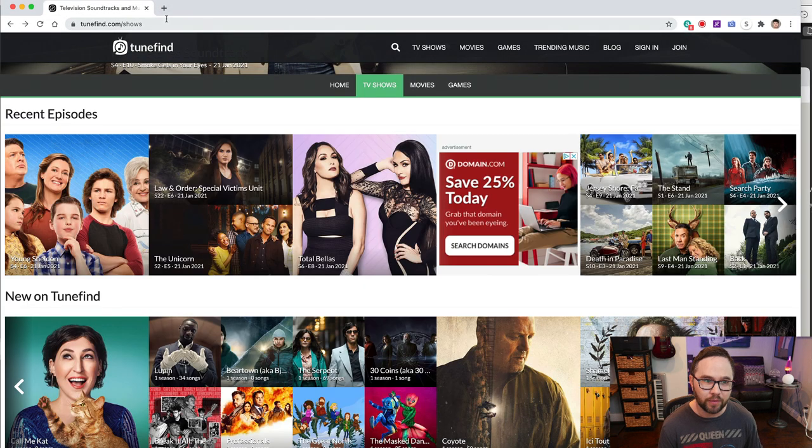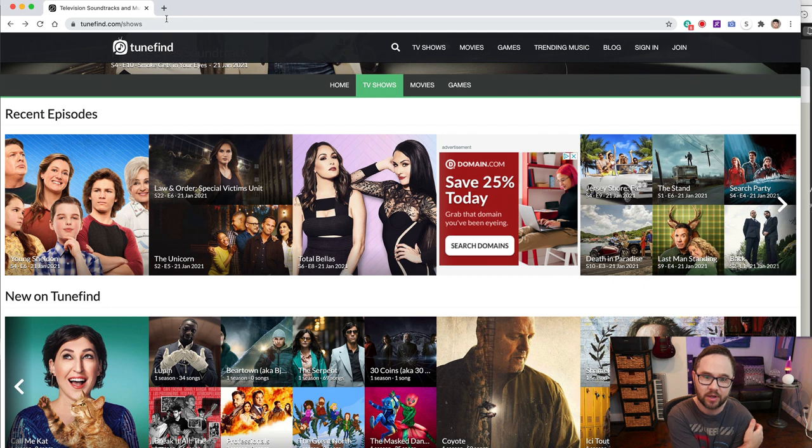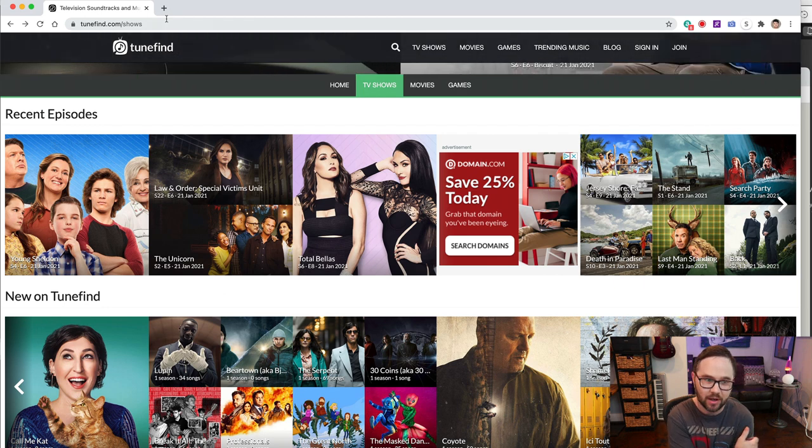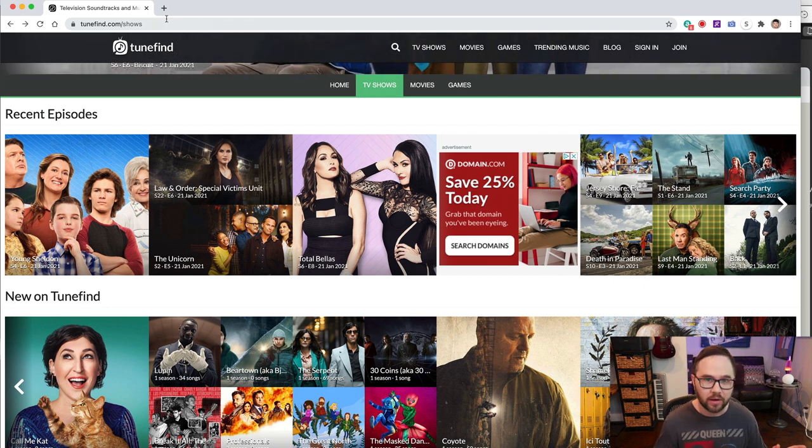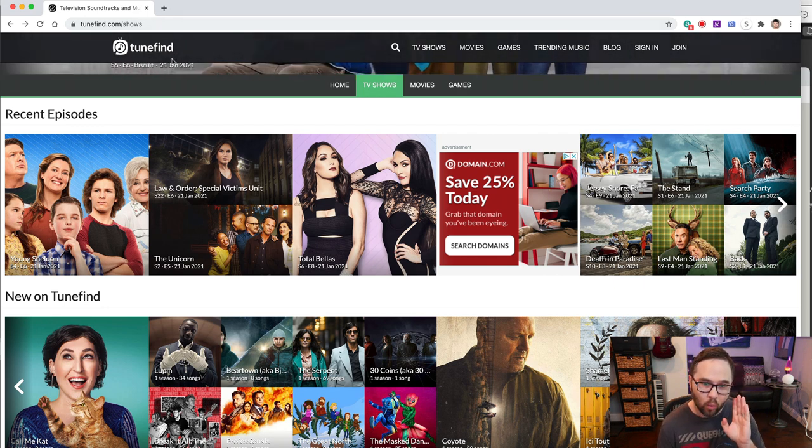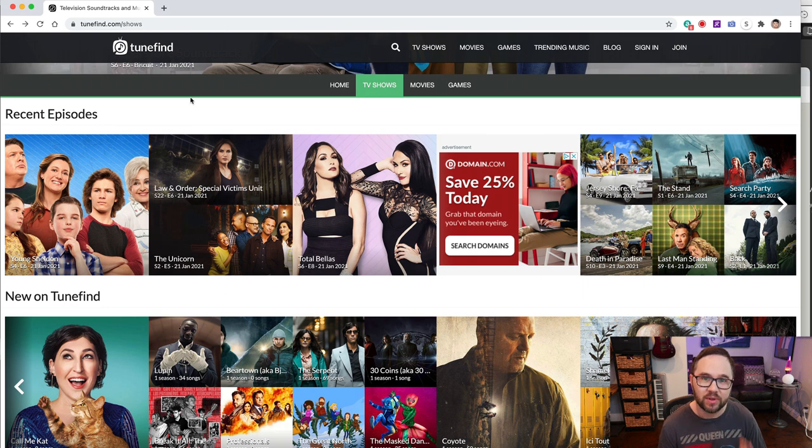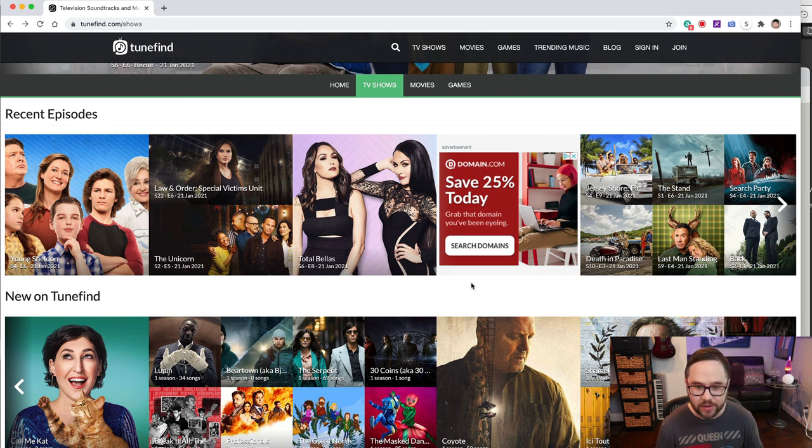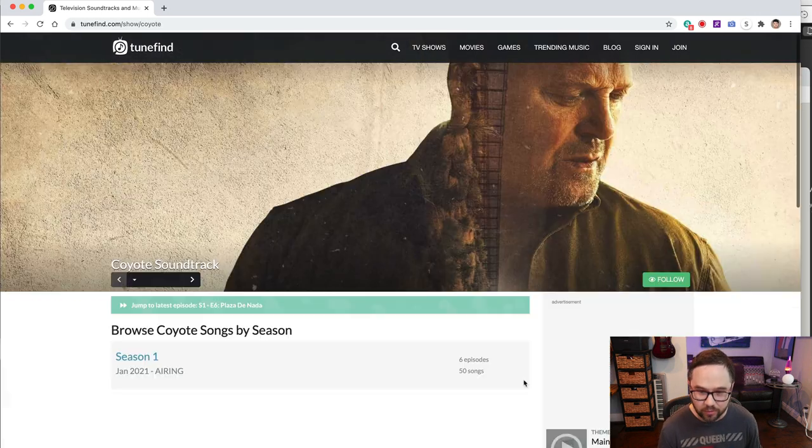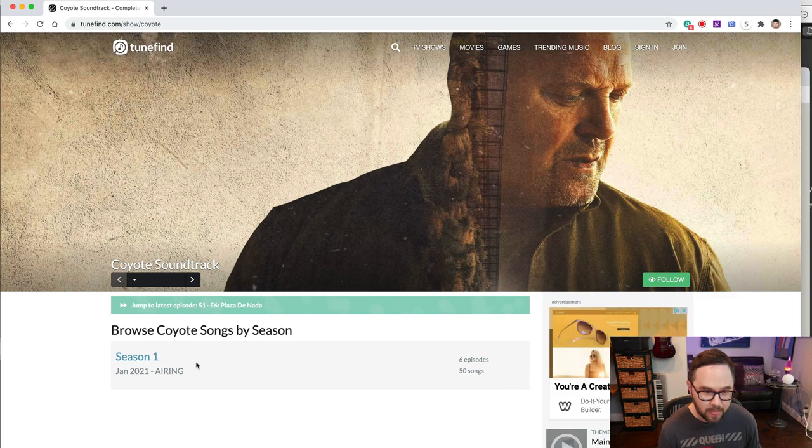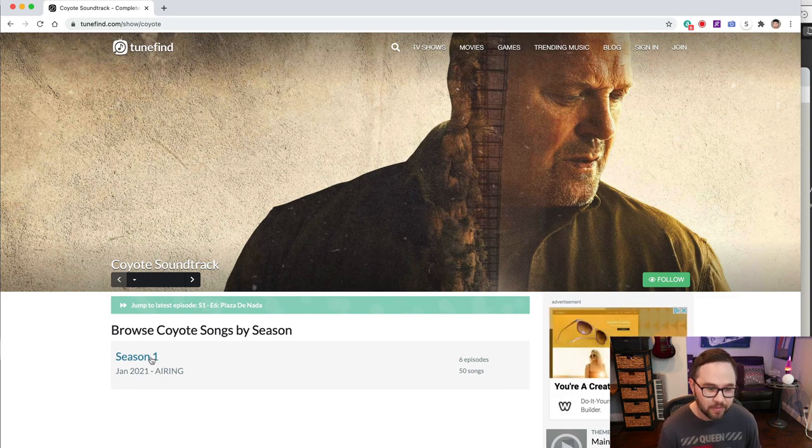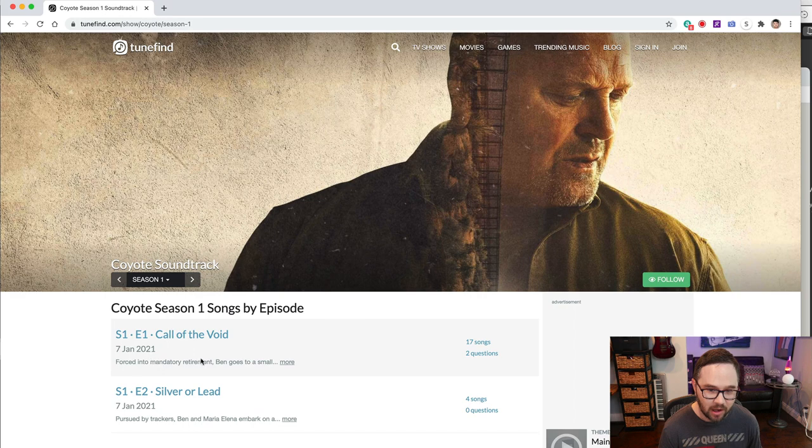All right. Tunefind.com is a database of a ton of shows and films and ads. And it talks about what type of music they use on that show. So we're going to go to Coyote, which is down here. We're going to click on it. Season one started in January. It is airing right now. We're going to click on it.